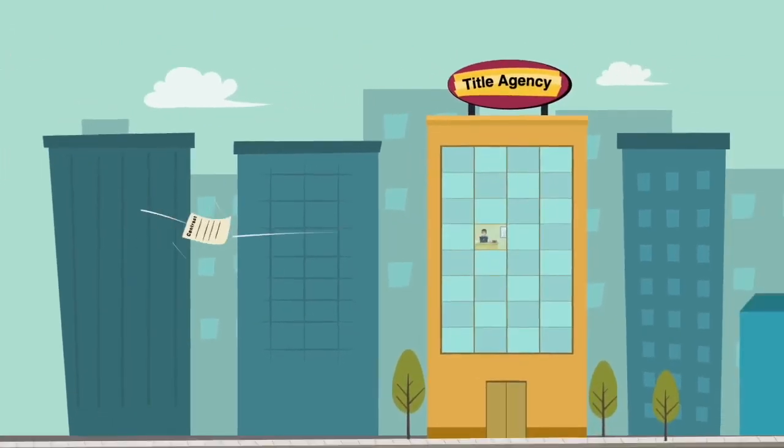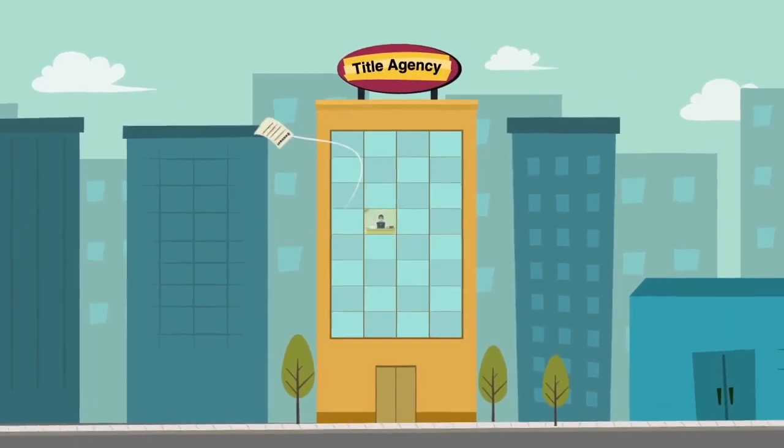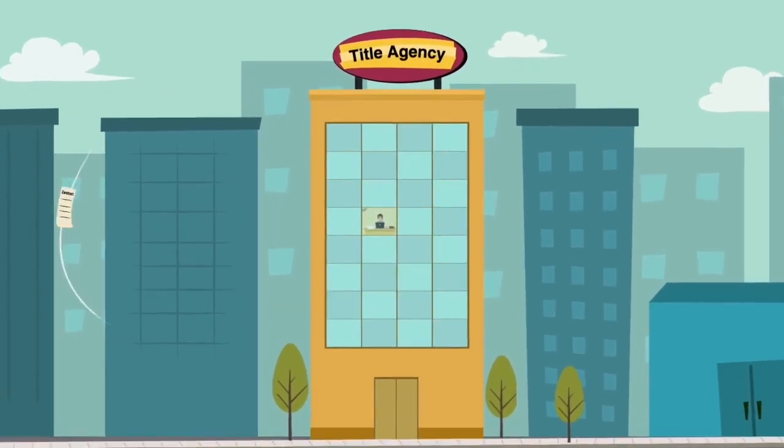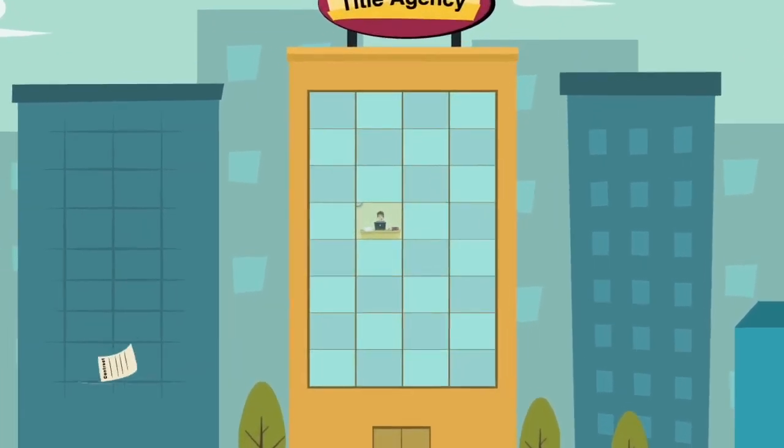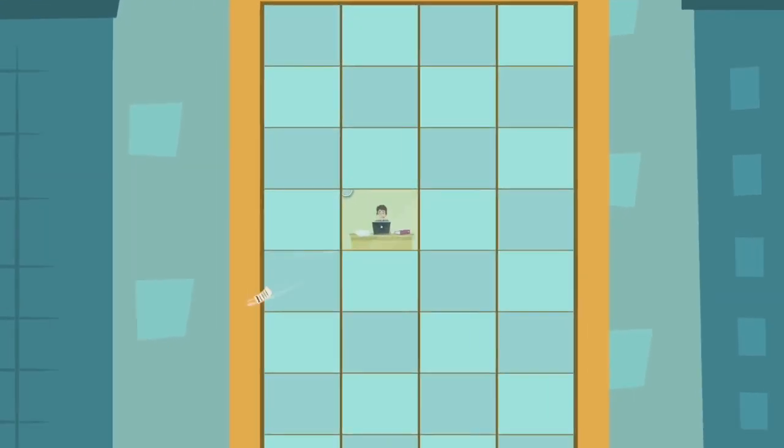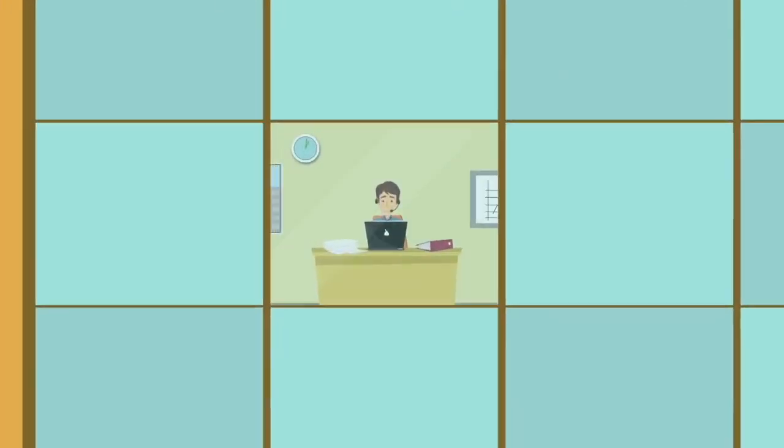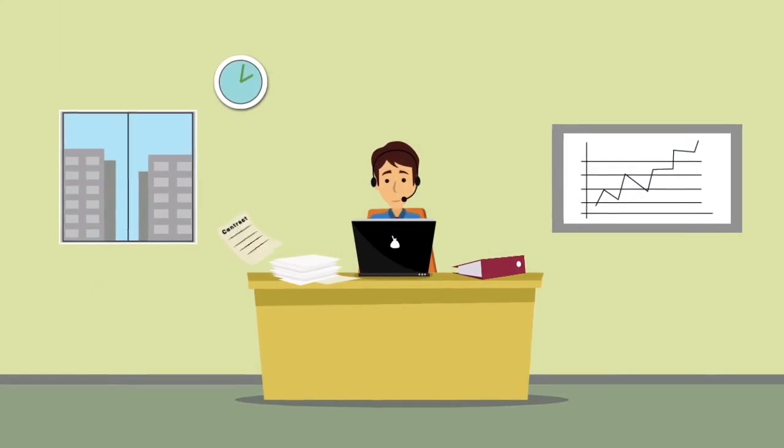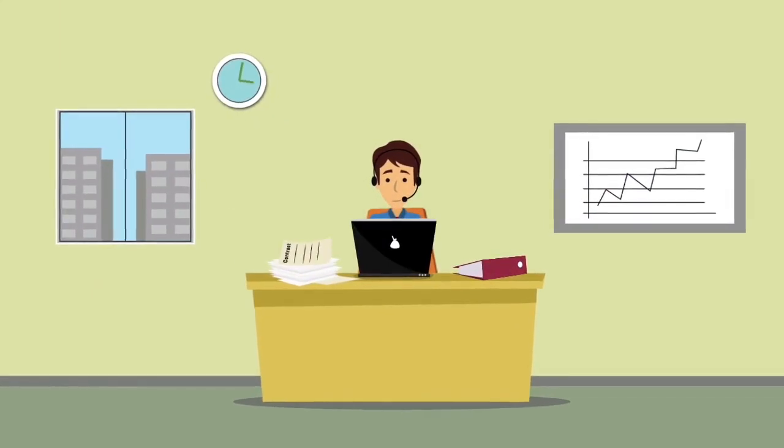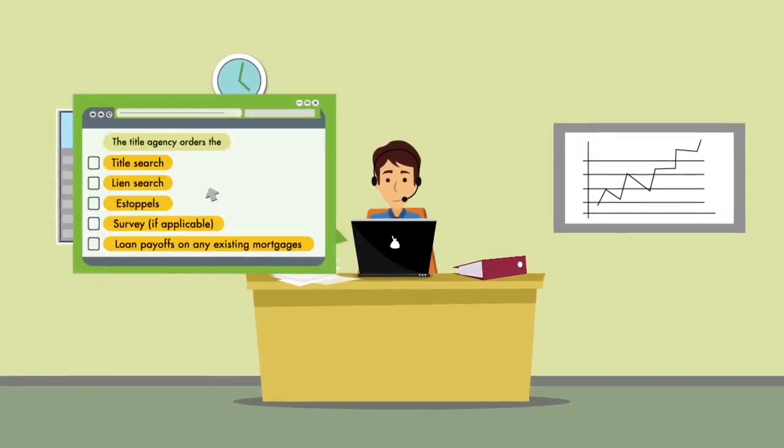First off, the title agency is picked by whoever is paying the title insurance. The sale contract is delivered to the title agent with the escrow deposit.